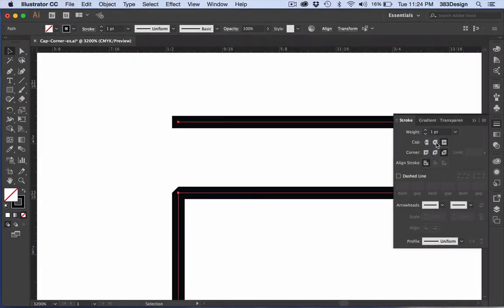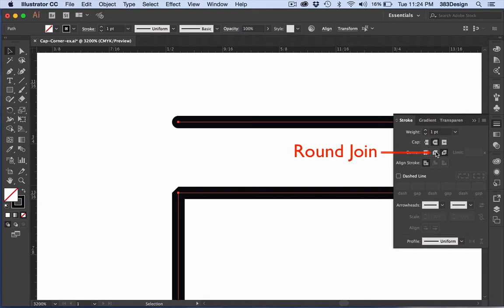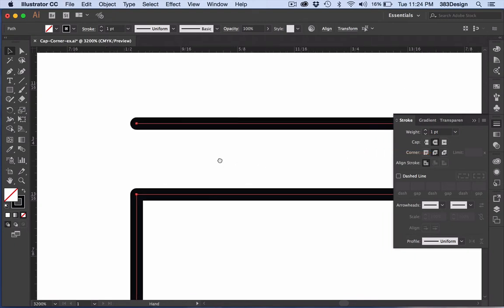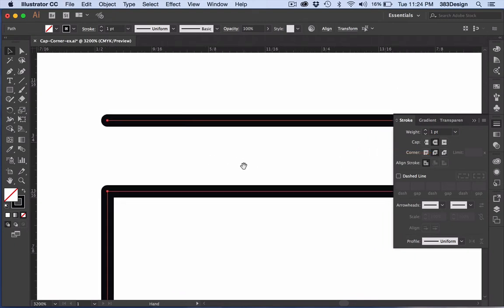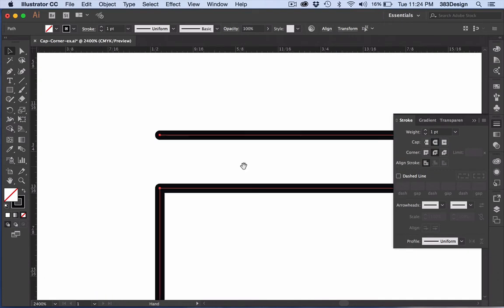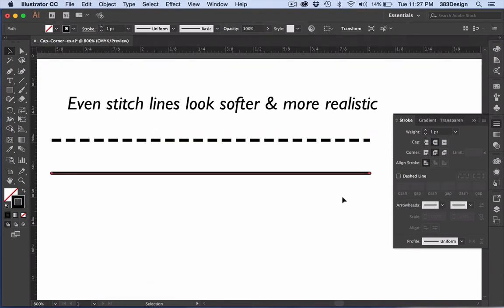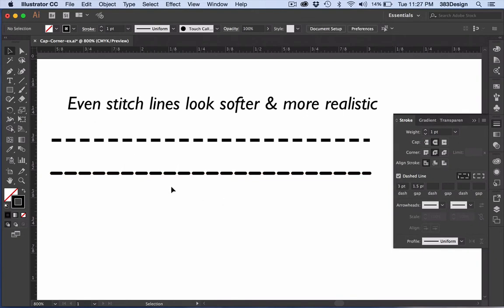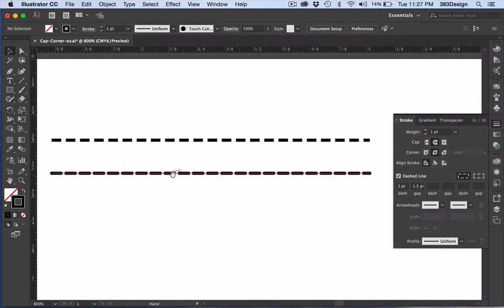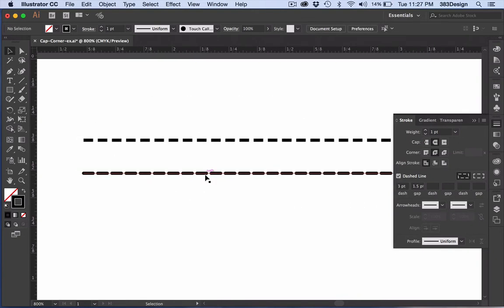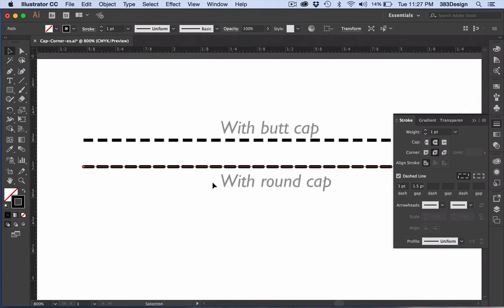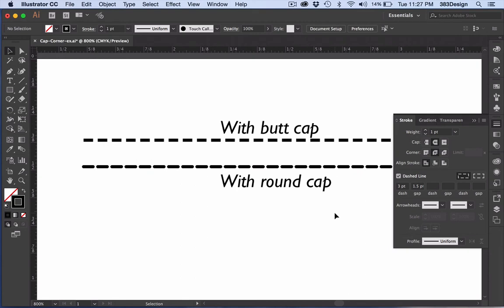The second middle option is called the round cap and the round join. Obviously, because of the nature of something round, you notice an immediate softening of your lines as soon as you choose these. But even your stitch lines look much more like real stitching. With the round cap, a dashed line seems much more realistic.